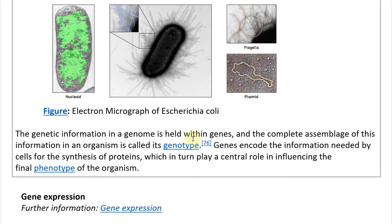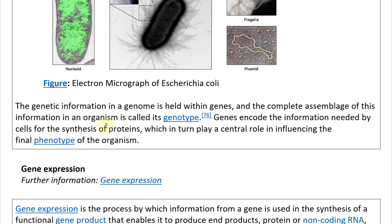Genes encode the information needed by cells for the synthesis of proteins, which in turn play a central role in influencing the final phenotype of the organism — the observable traits such as eye color.